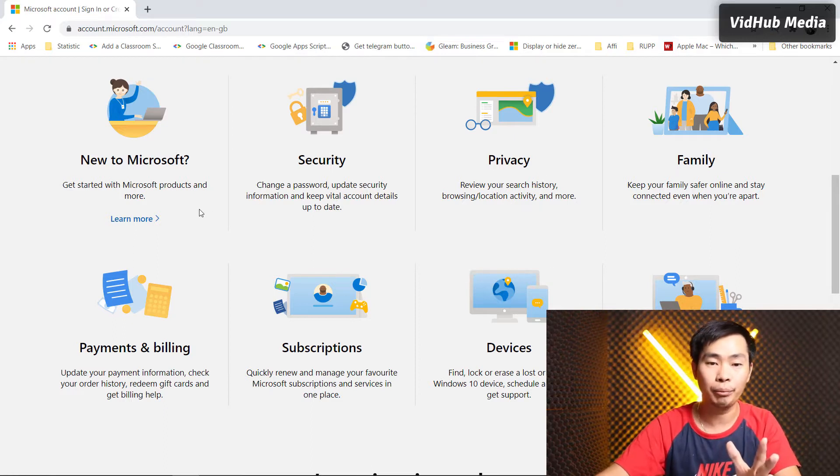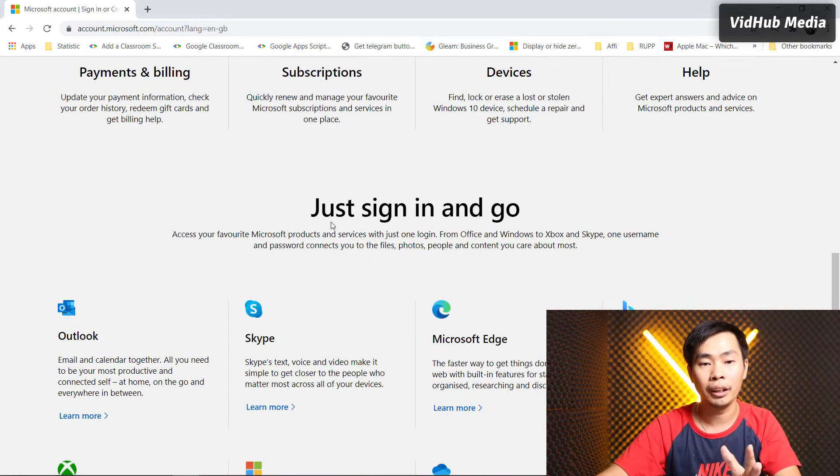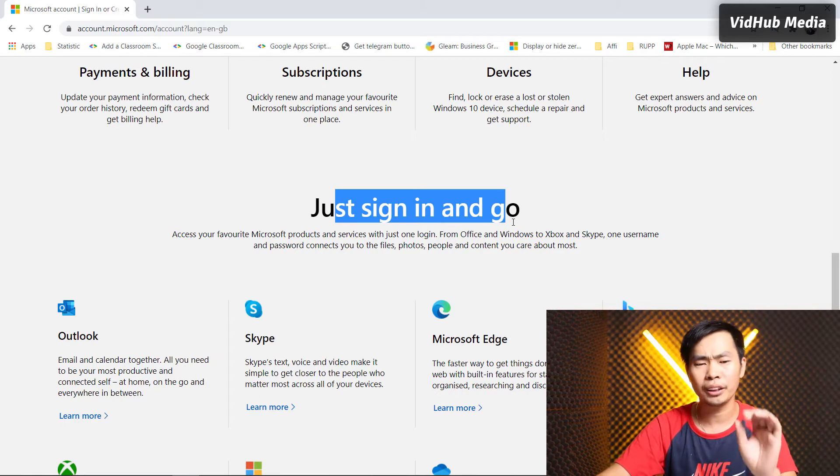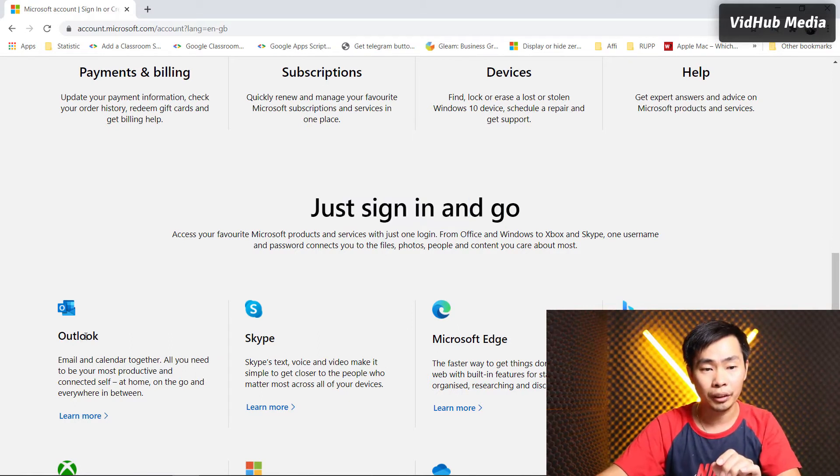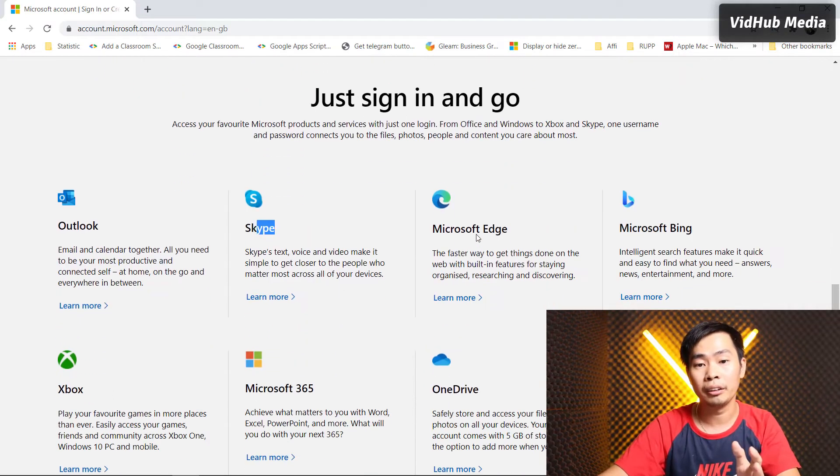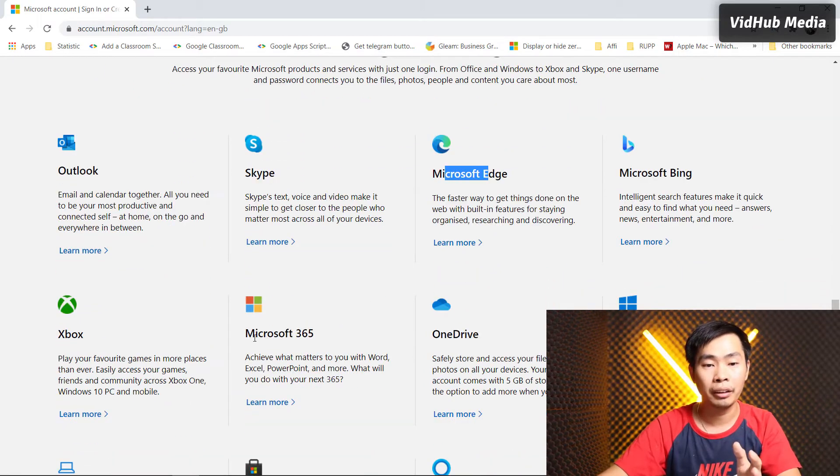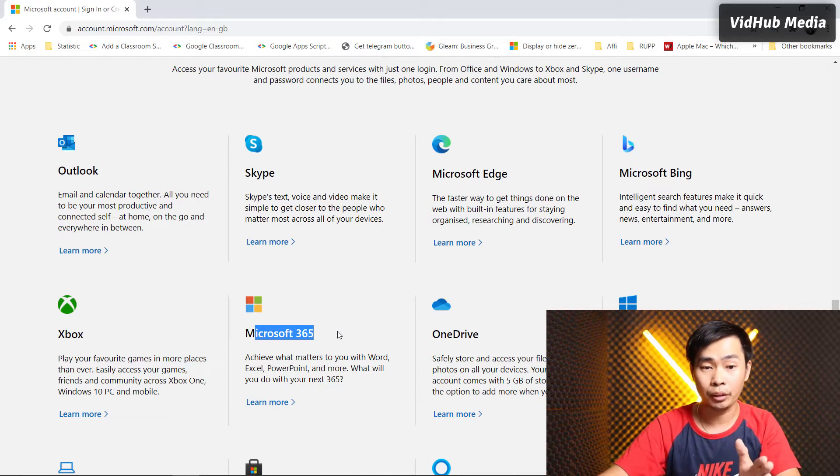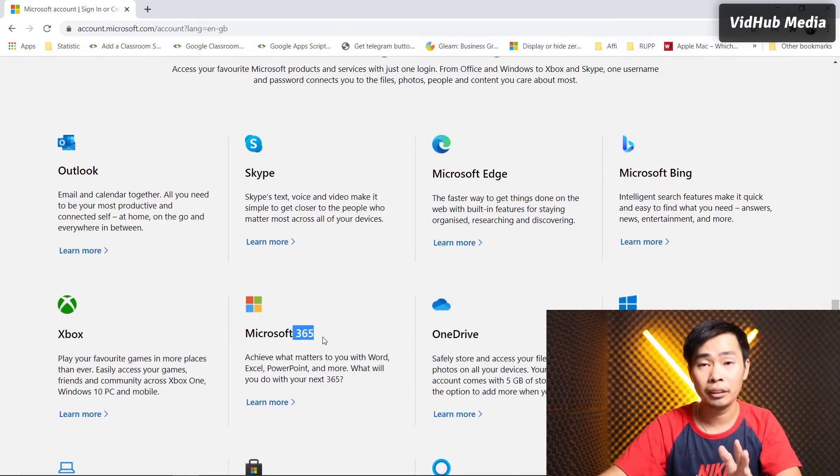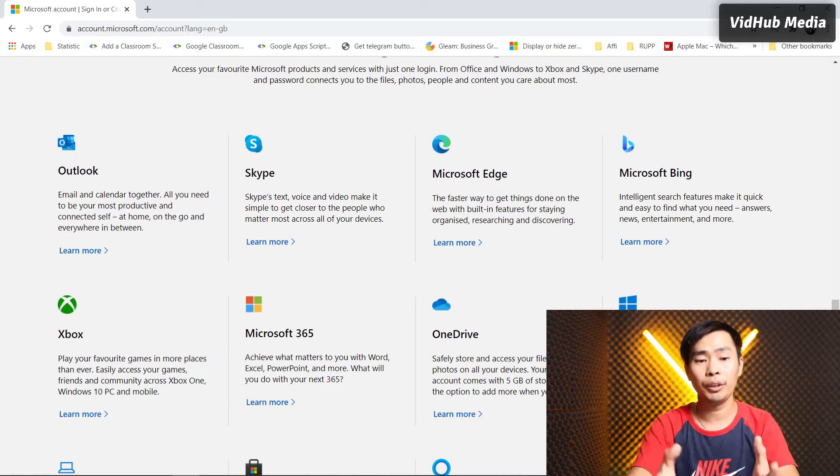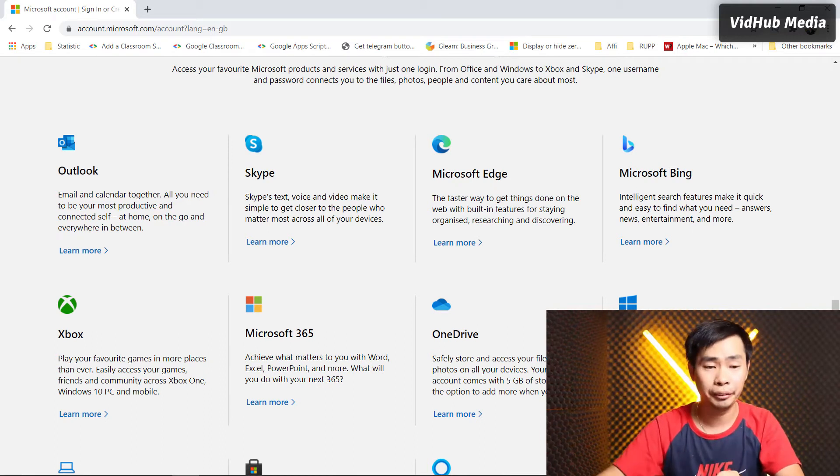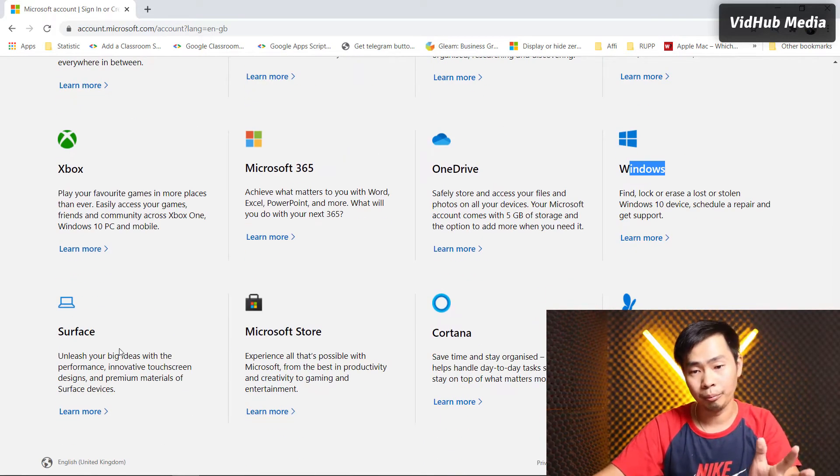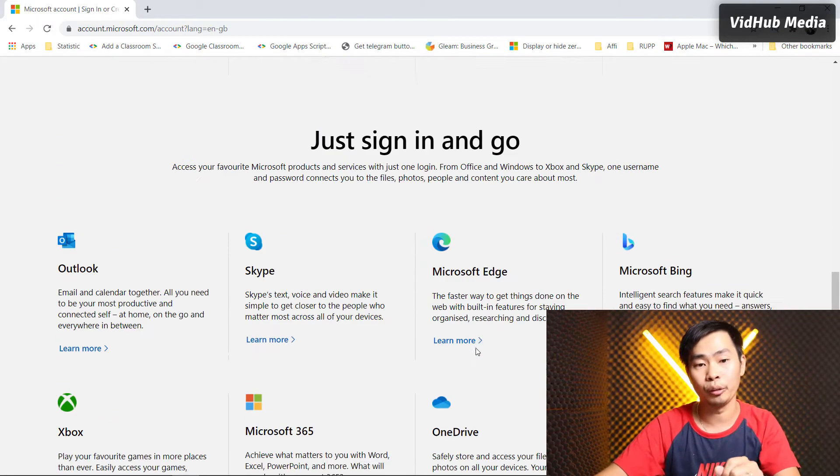You can sign in with other services like Microsoft Outlook, Skype, Edge, Bing, Office, Microsoft 365, OneDrive, and even your Windows 10 device. You can also use the Microsoft Store, so there are a lot of benefits.